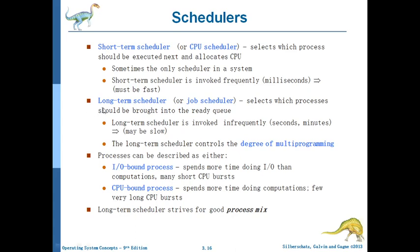Another kind of scheduler is the long-term scheduler, or job scheduler, which selects which process is to be brought into the ready queue - meaning it brings the program from the hard disk to the main memory. This is called the job scheduler. It operates in terms of seconds or minutes, taking decisions every second or minute to bring programs from hard disk to main memory. Compared to the short-term scheduler, this is slow and not frequently accessed, so we call it the long-term scheduler.